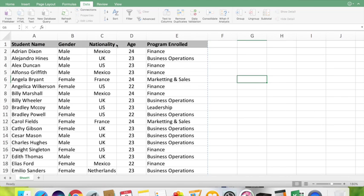Hi viewers, welcome back to my channel. Today on Excel tips and tricks, I will show you the group and subtotal feature in Excel.